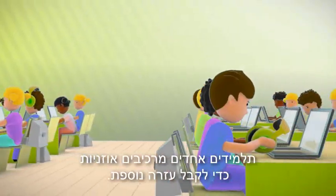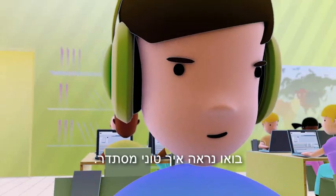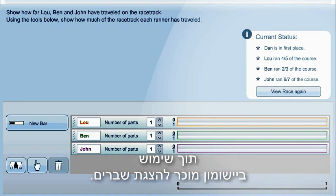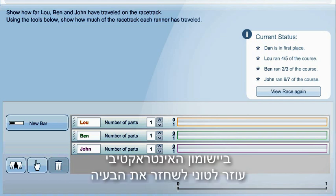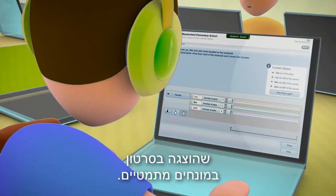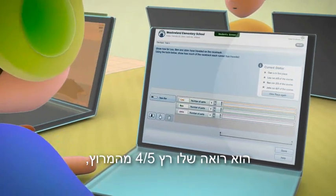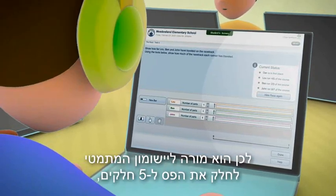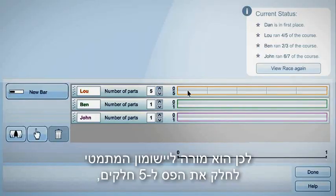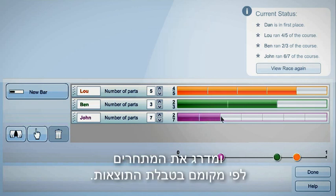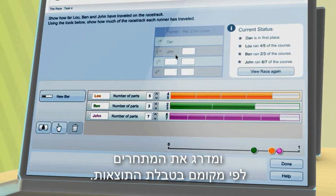Some students have put on earphones to get additional help. Let's see how Tony is doing. He is asked to indicate what part of the whole race track each runner has run, using a familiar fraction applet. The interactive applet helps Tony reconstruct the real-life problem in mathematical terms. He can see that Lou ran four-fifths of the race, so he commands the applet to divide the strip into five bars and highlights four of them. For Ben, he generates three bars and highlights two. He does the same for John and ranks the runners according to their position in the results table.